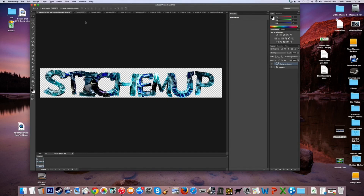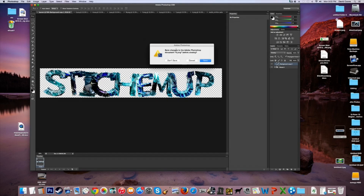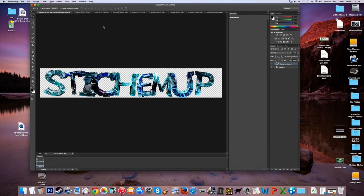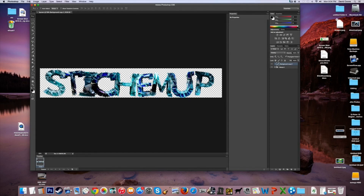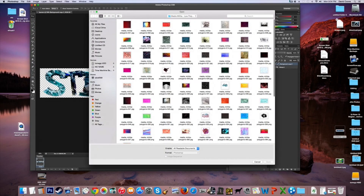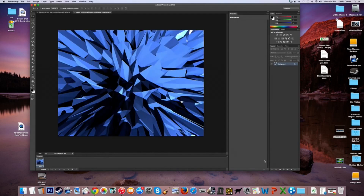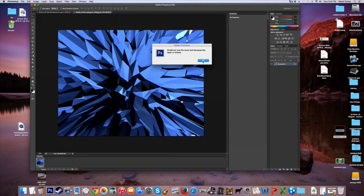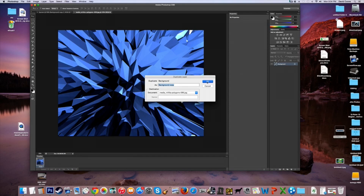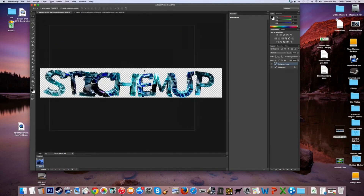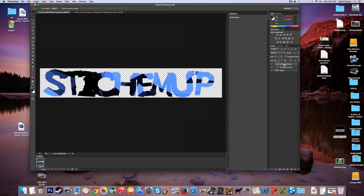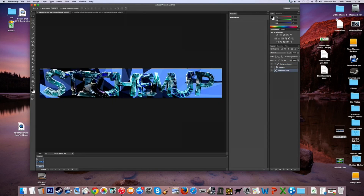Now delete any of the extra letter layers you don't need anymore — make sure not to delete your main group. Once you've done that, go to File, Open again and choose a background. I'm going with the blue one. Duplicate the layer, drag it back to your banner, and make sure it's not inside the group — drag it under the group.